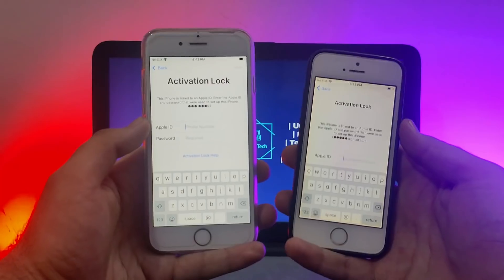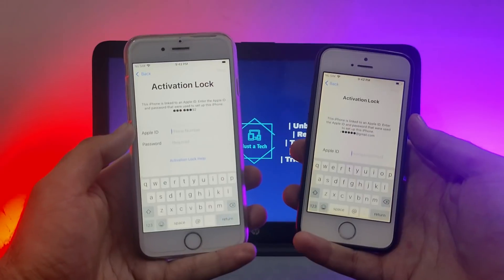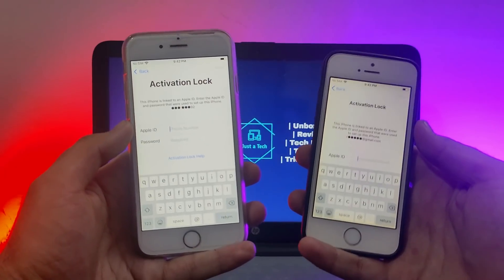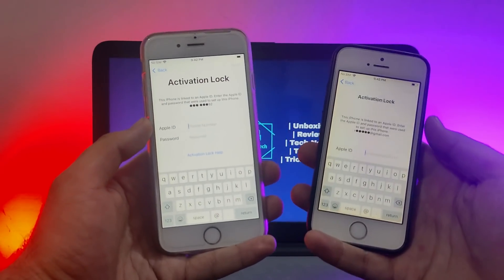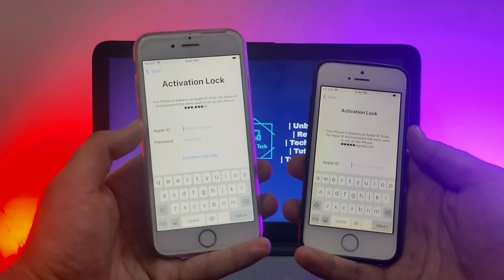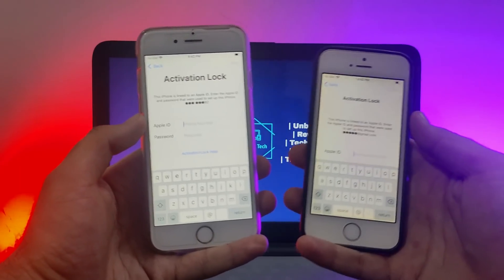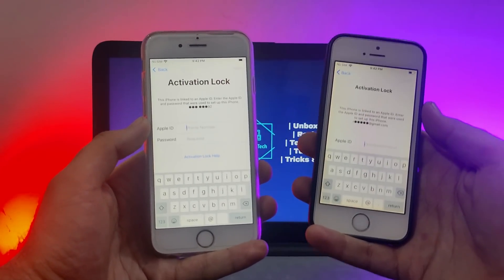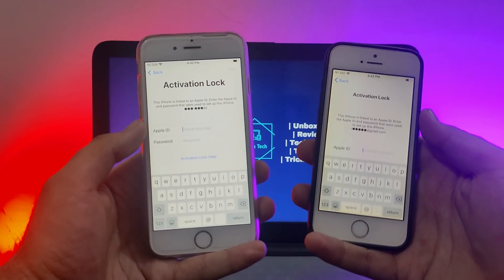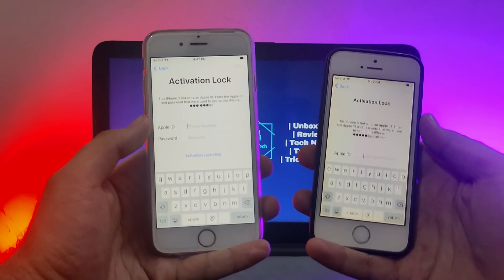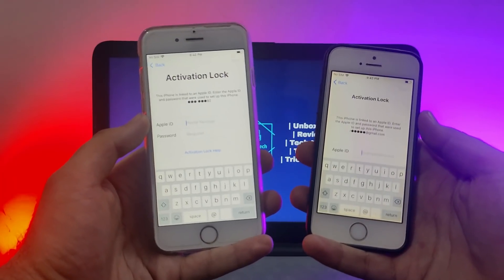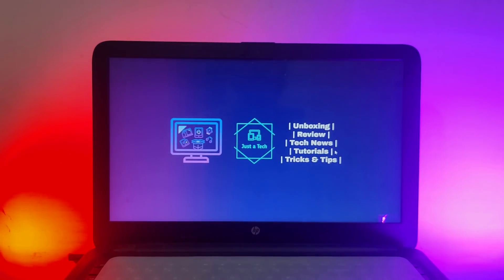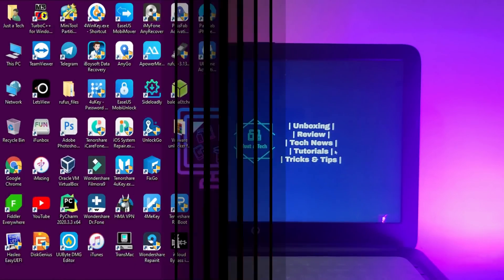For compatibility, all devices that support the checkra1n jailbreak and have MEID devices can use this method and easily run the SIM on it. iPhone 5s to iPhone X are supported, and other iPad models that are supported with the checkra1n jailbreak can also be done with this method.